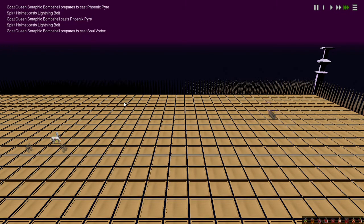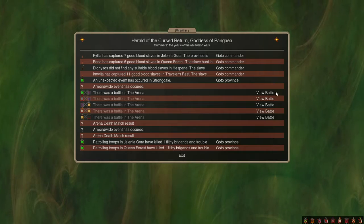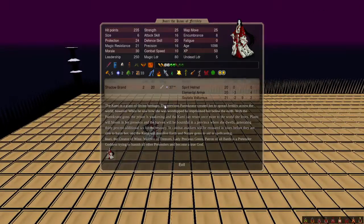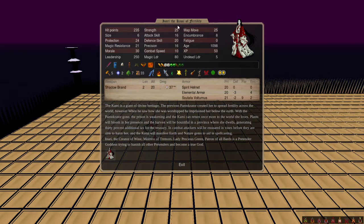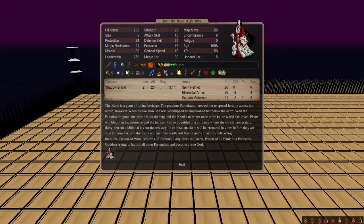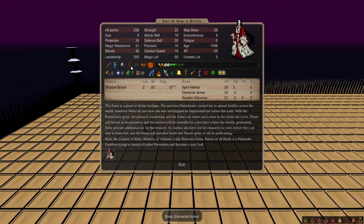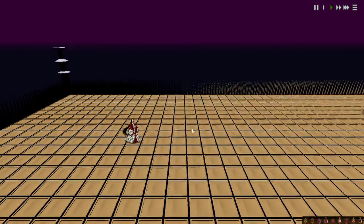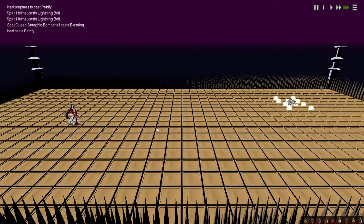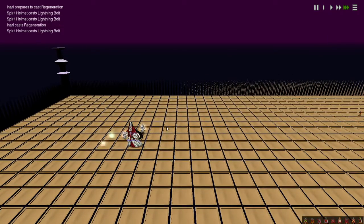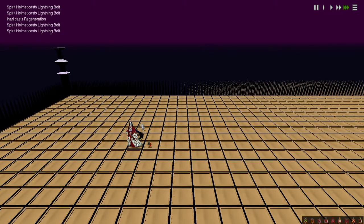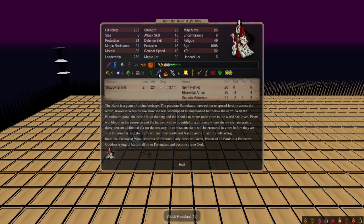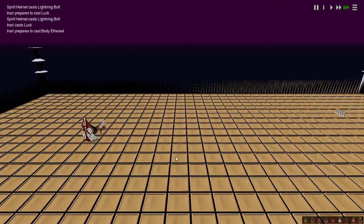Next up we've got that horrifying Morgan Queen versus, oh that's a cool sprite, Inari the Kami of Fertility, which I guess is Yumi's god. Shadow Brands, the Spirit Helmet, Elemental Armor, Boots of the Messenger, Girdle of Might, Lifelong Protection. Pretty solid, don't think it's gonna do enough. You never know, I mean she does have a fair bit of shock resistance.